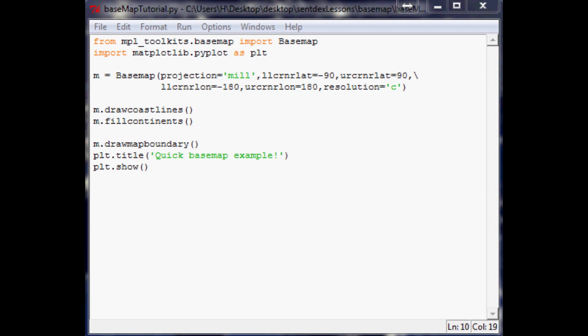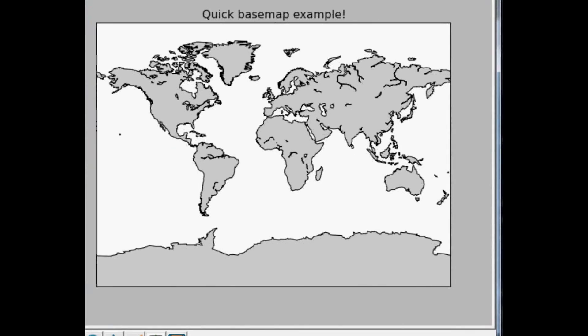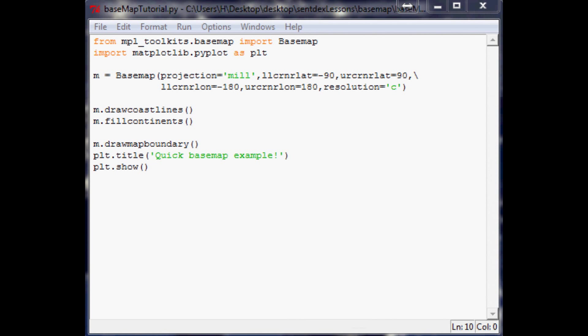What is going on everybody, welcome to part two of our basemap or geographical plotting within Python tutorial. Where we left off, we were making a really simple projection, not too fancy, just putting up the world basically. So it looks good so far.